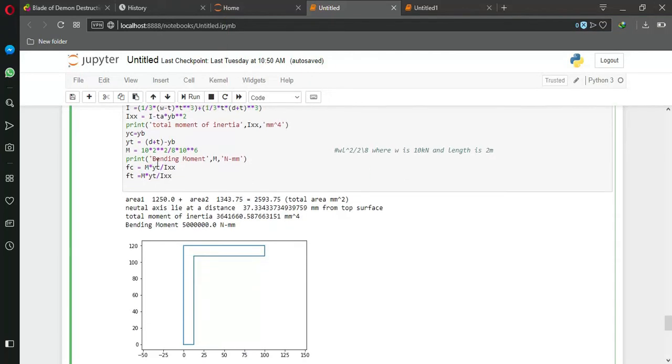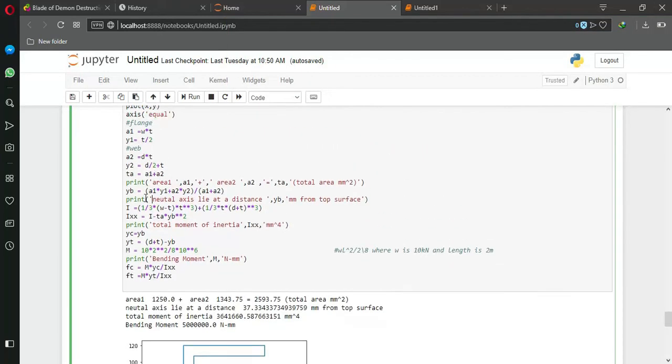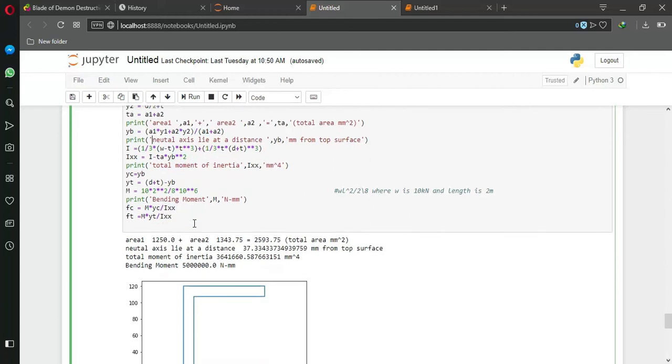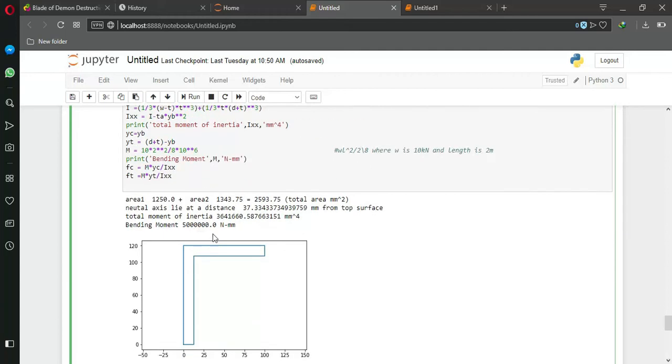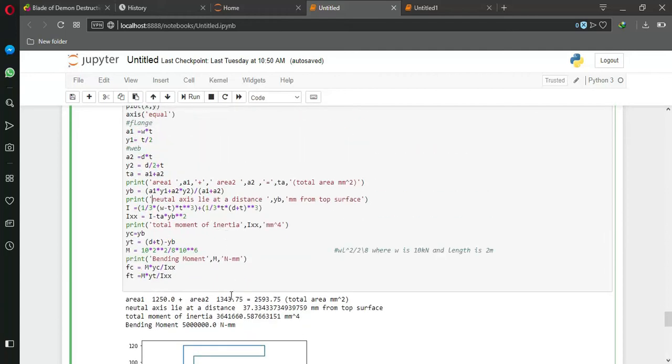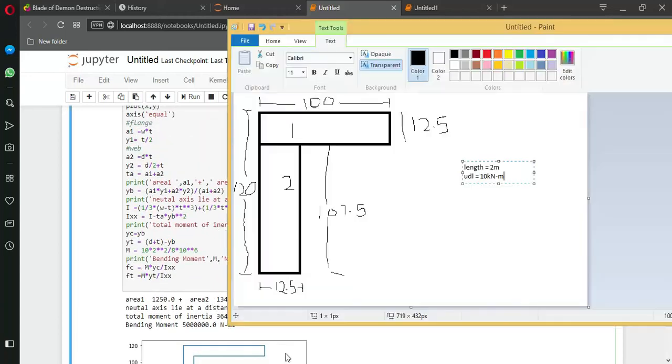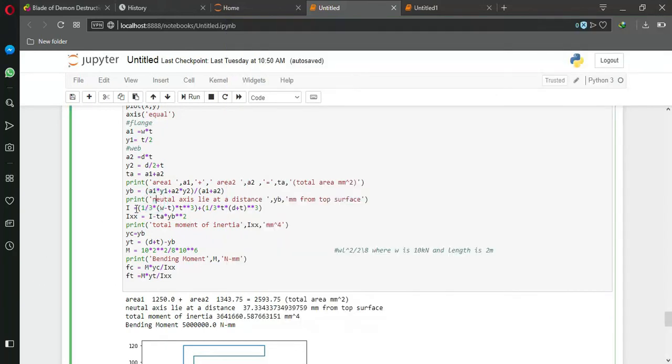After that, I am calculating moment of inertia of section 1 and 2 about the x-axis. That is the reason I am using 1 by 3, not 1 by 12 - that is bd cubed by 12.